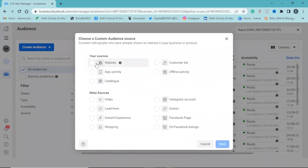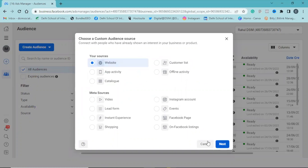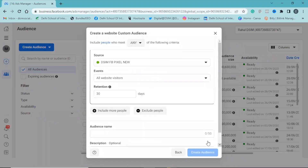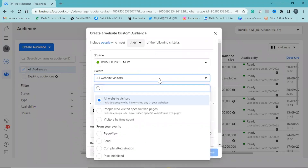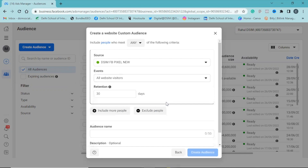Click on 'Website.' There are some options in the event: all website visitors, people who visited a specific web page, and visitors by time spent. Here we select 'All Website Visitors.' In retention, we take 90 days.